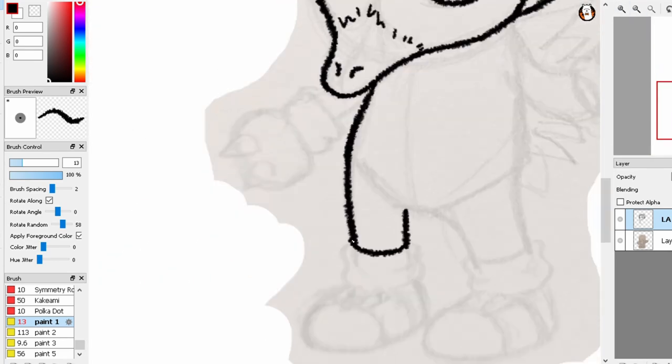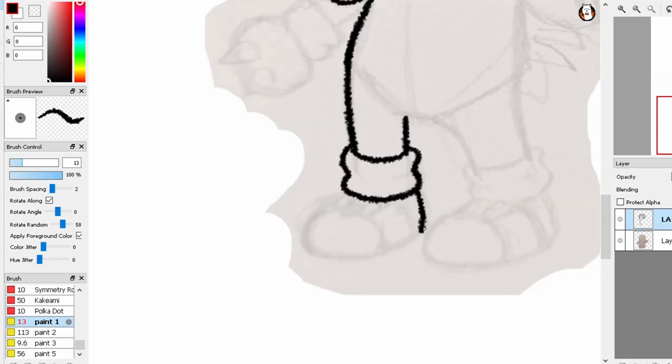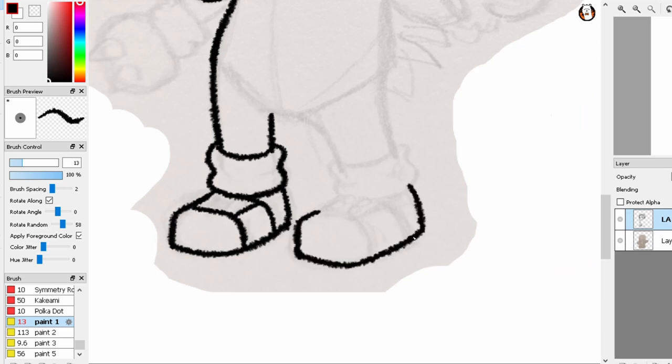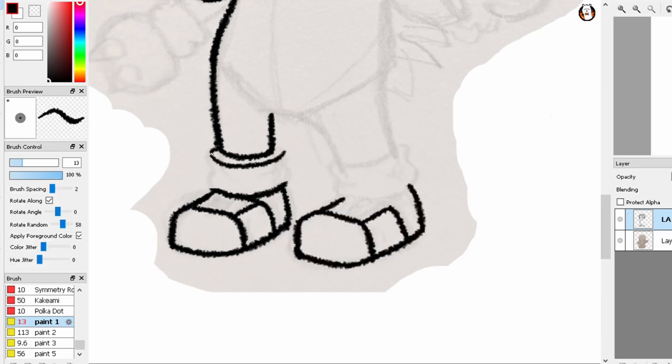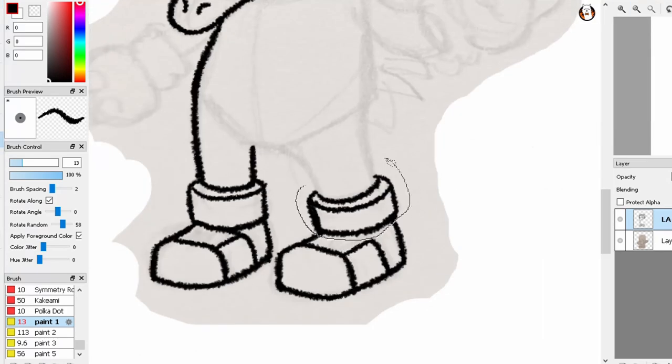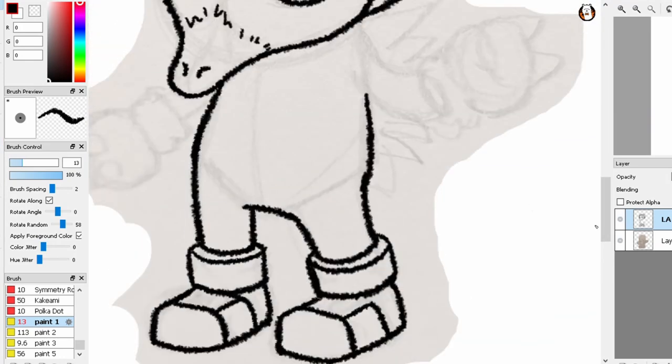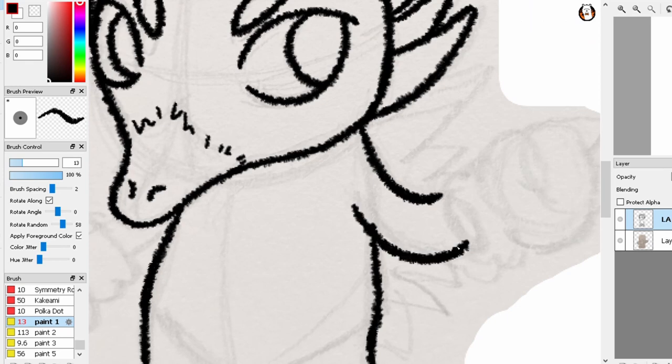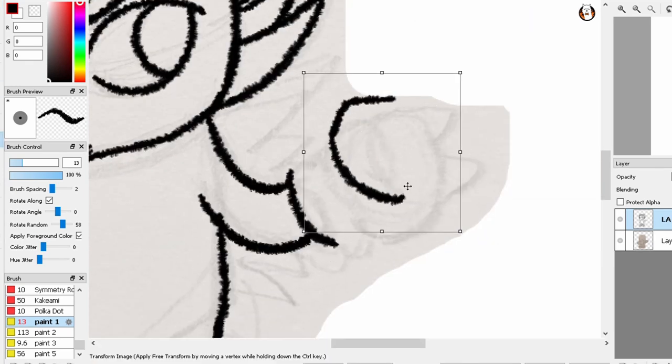I had somebody ask me to draw them recently, and it didn't go how I would have liked it to go. That's partially because of that person but I think mostly because of me. So I don't want to disclose who they are. But they basically came up to me and asked, can you draw me?